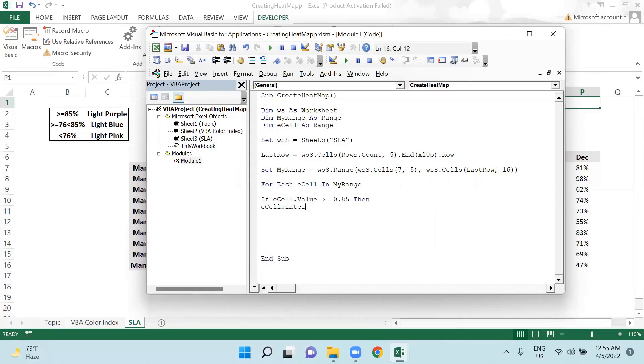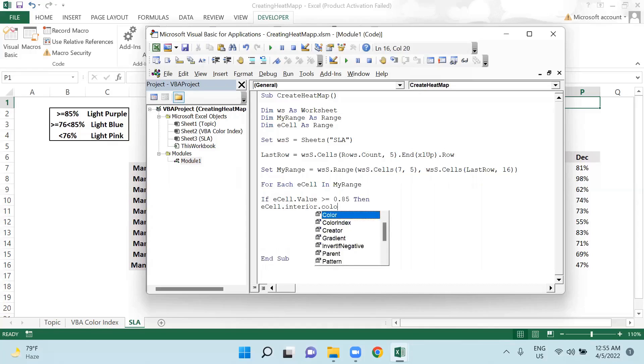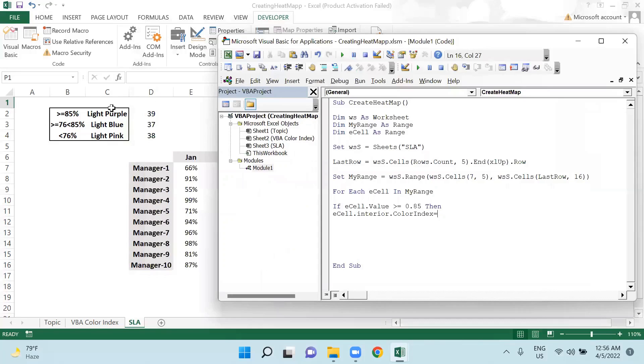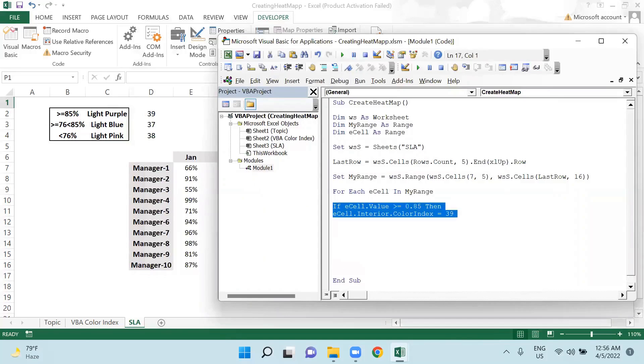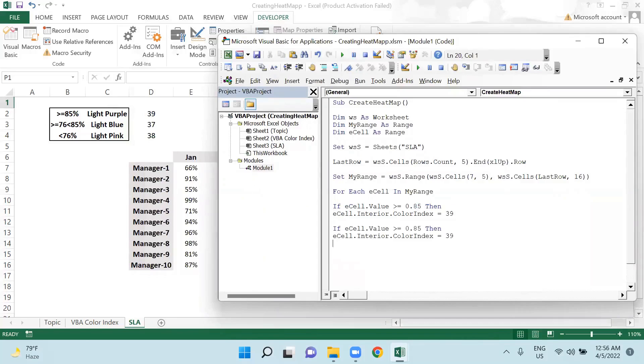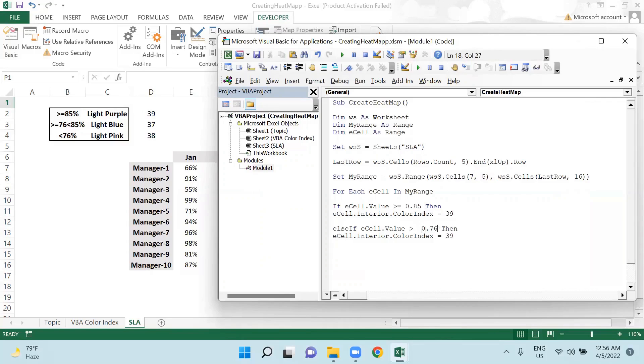Then I am saying eCell.interior.colorIndex equals to light purple. So the color index for light purple is 39, so I will be using 39. Then it will be changed to ElseIf, and if it is greater than or equal to 76 as per the requirement.